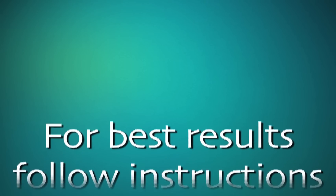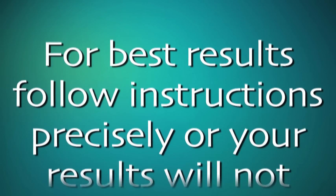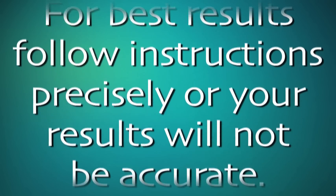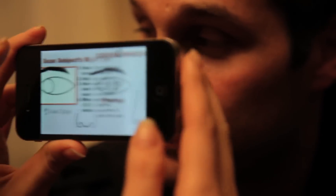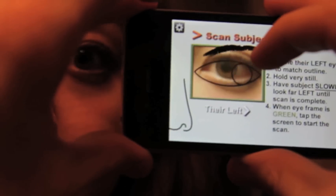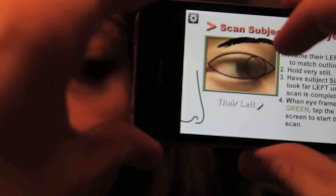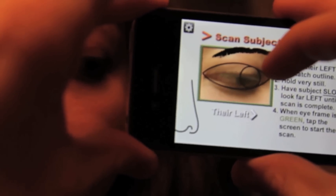For best results, follow the instructions precisely or your results will not be accurate. First, choose the eye you would like to test. For best possible results, you must frame the eye and have it fill the entire box. The phone should be just a few inches from the face.